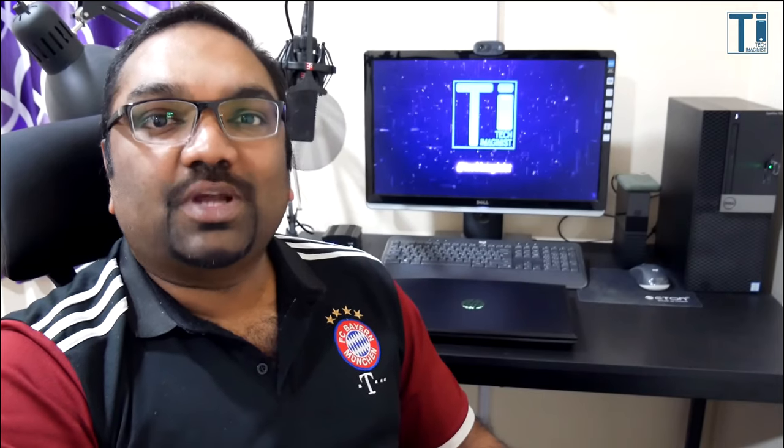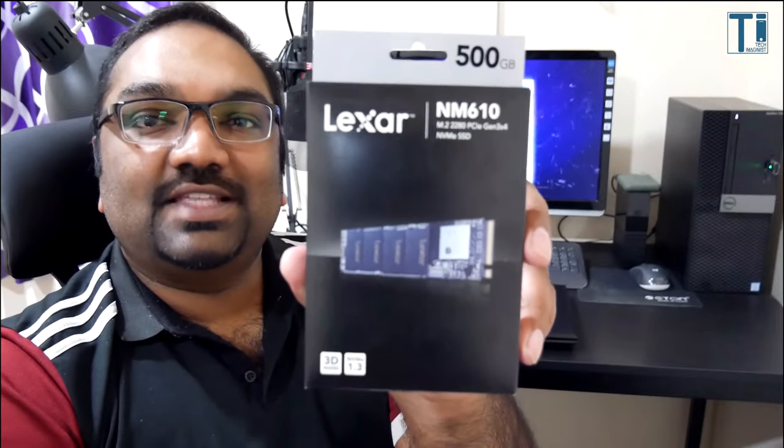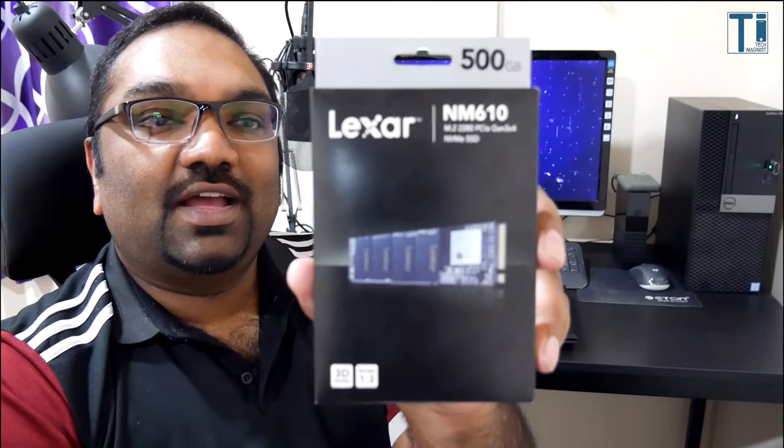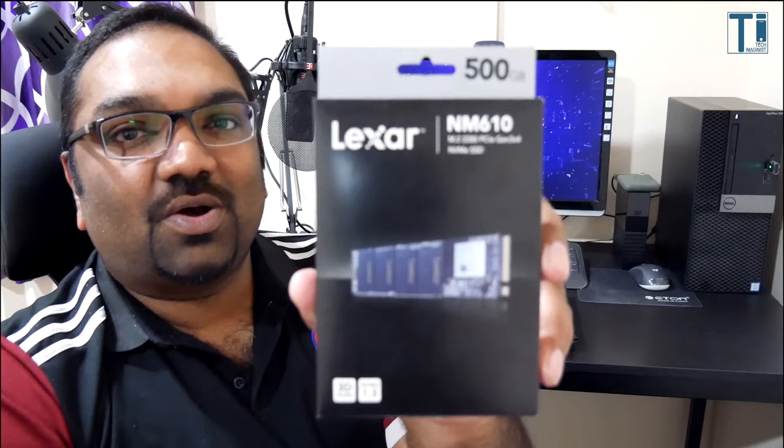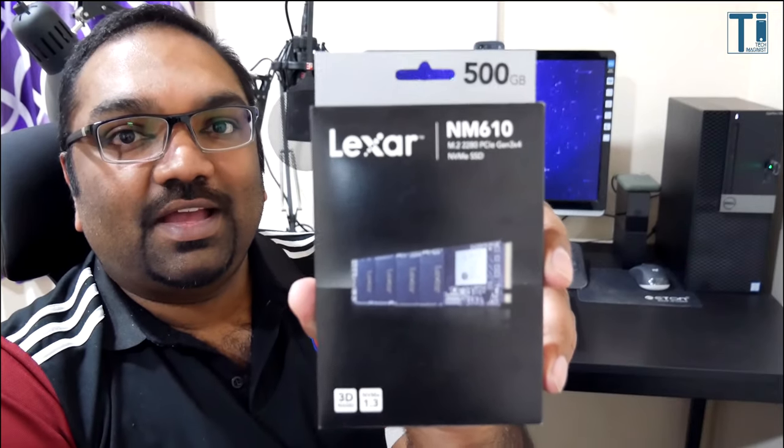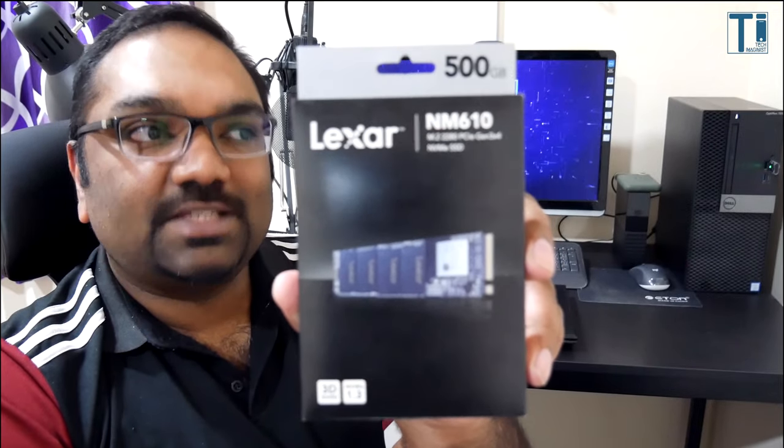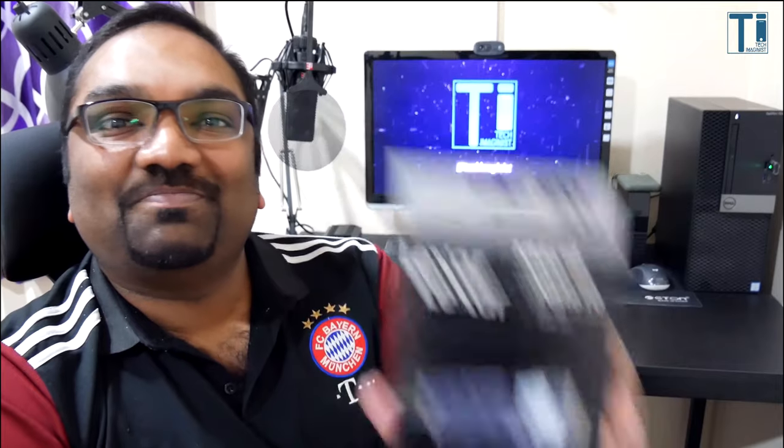something that can really improve the performance of your laptop - faster read and write speeds, faster boot up speeds. I'm talking about the M.2 SSD. This is the Lexar M.2 and we're going to be installing this on my HP laptop. This is going to be a little bit of a DIY video, so let's get